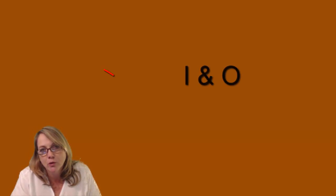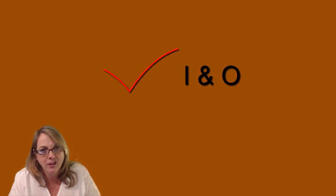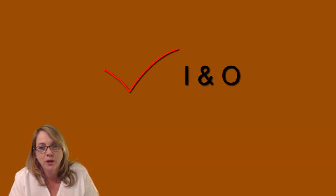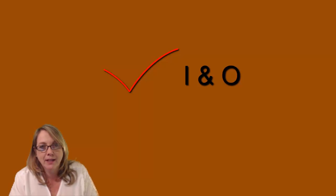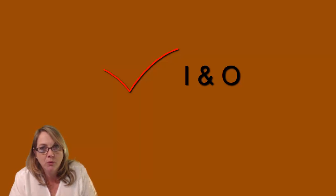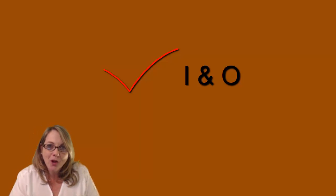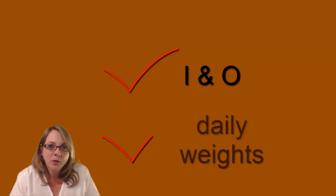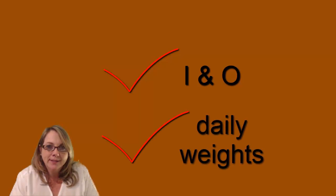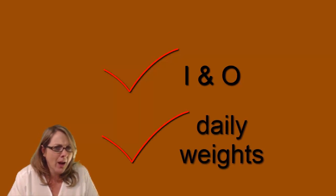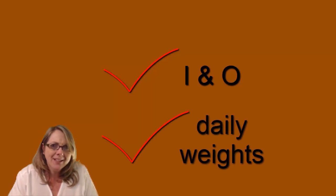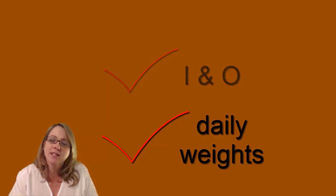We're also going to be keeping up with the person's I&O, intake and output. What comes in should equal what goes out. So we're going to have that person on fluid restrictions because we're getting rid of a lot of excess fluid. So we don't want them taking in any more to be retained. Along with that, we need to be doing daily weights, something that I don't know why, but nurses hate to do daily weights. Do them.